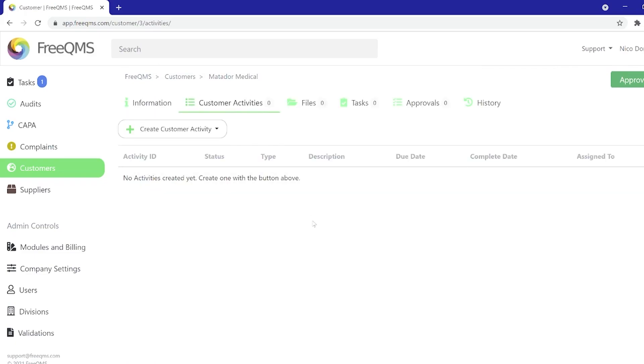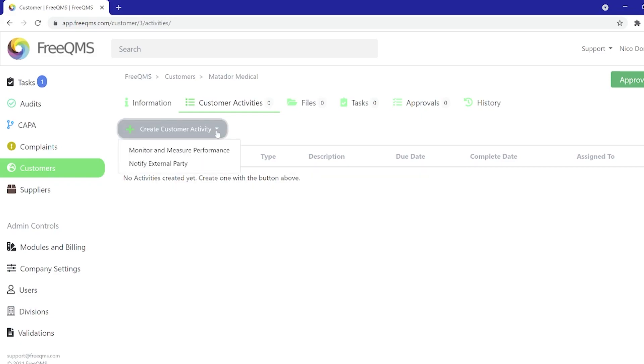Now, as this video is an introduction, we will not be running through each activity. Look for that in a detailed video to come. For now, let's click the create customer activity button.